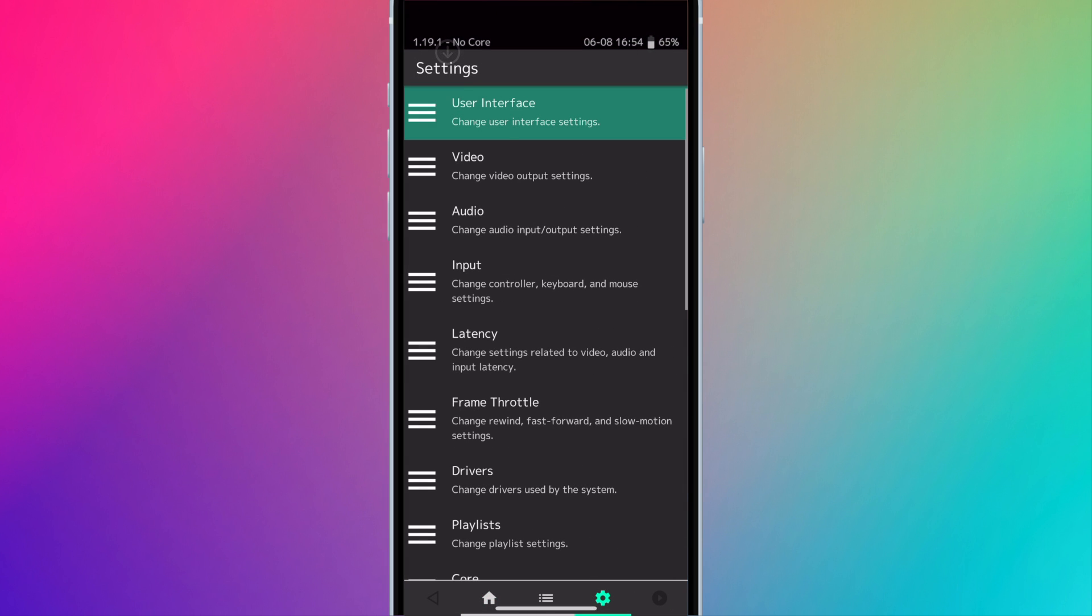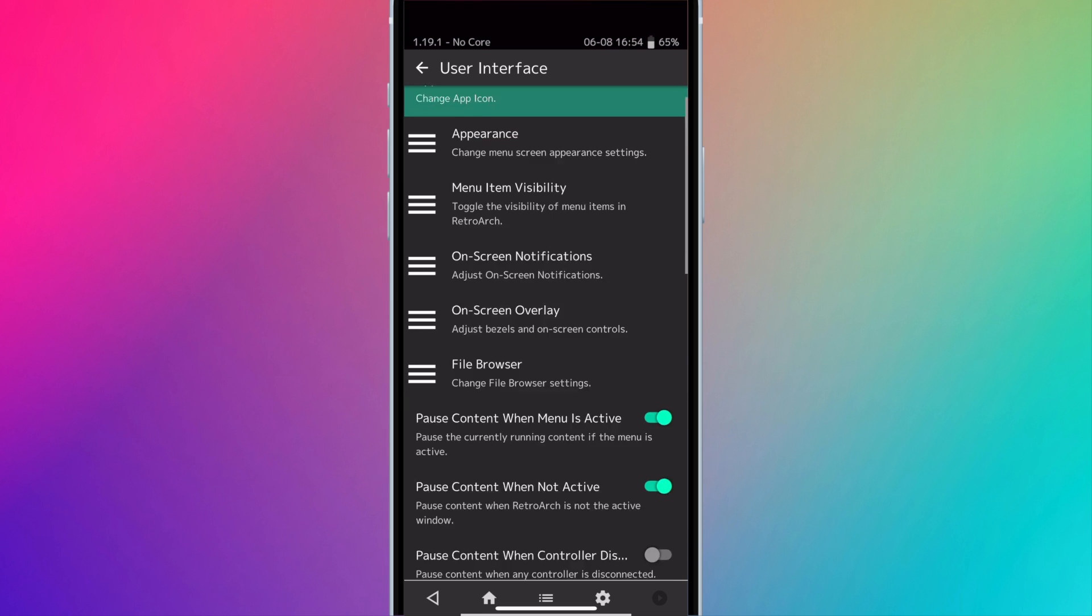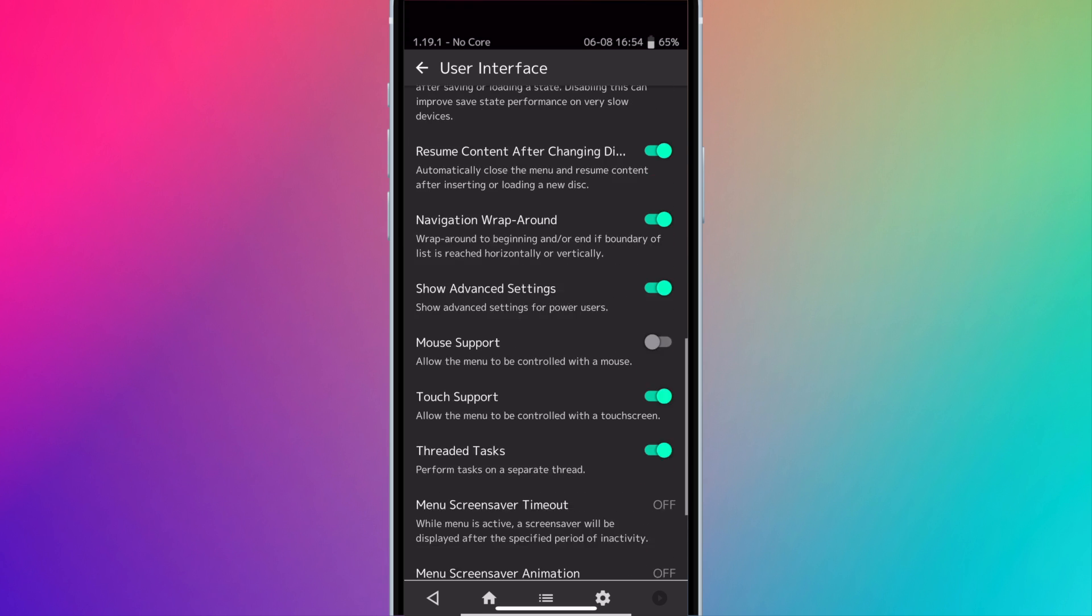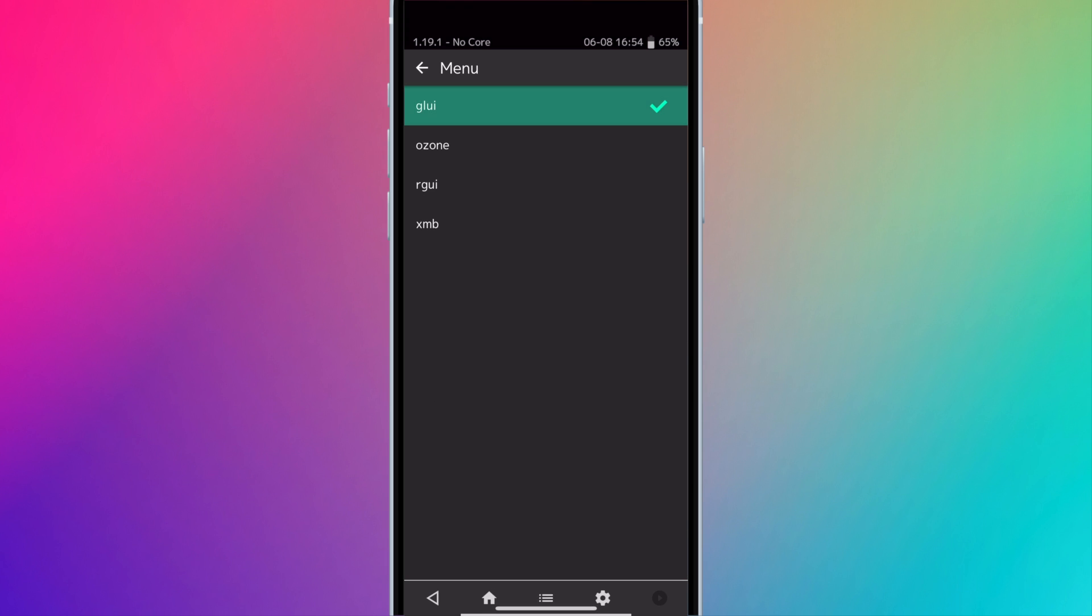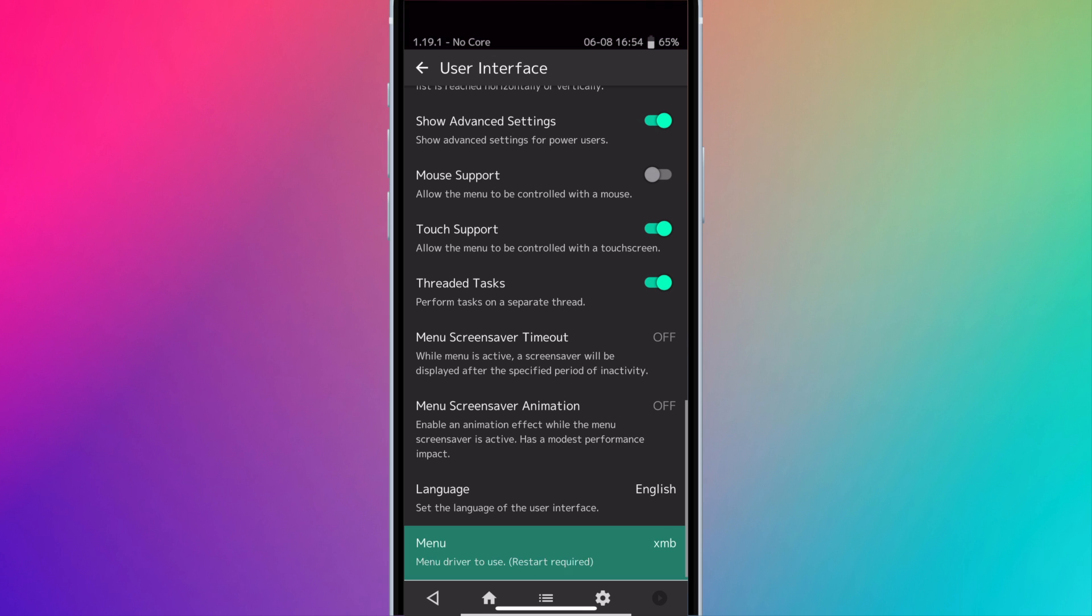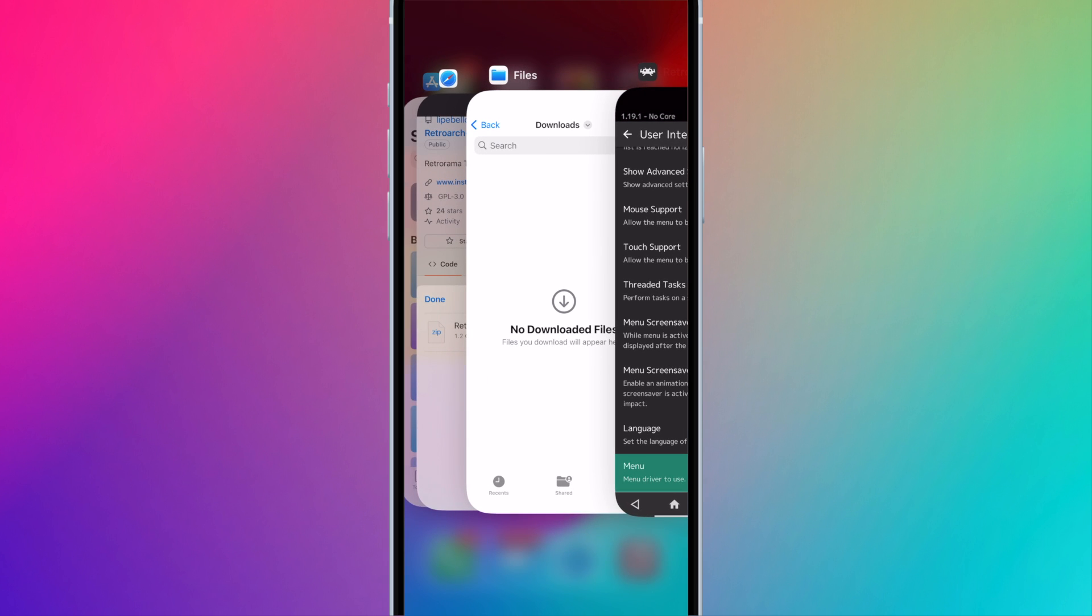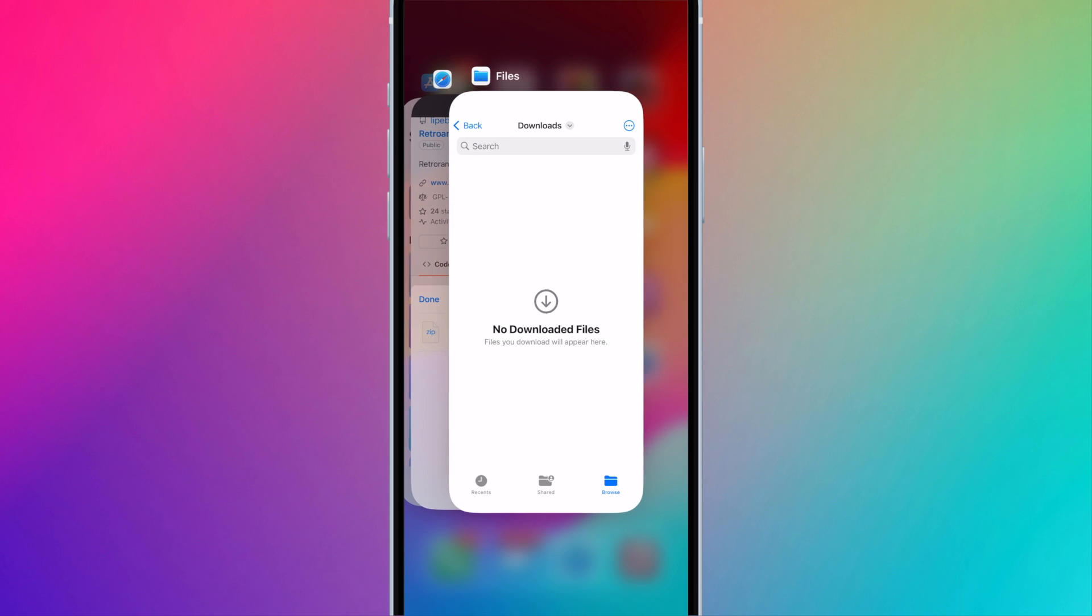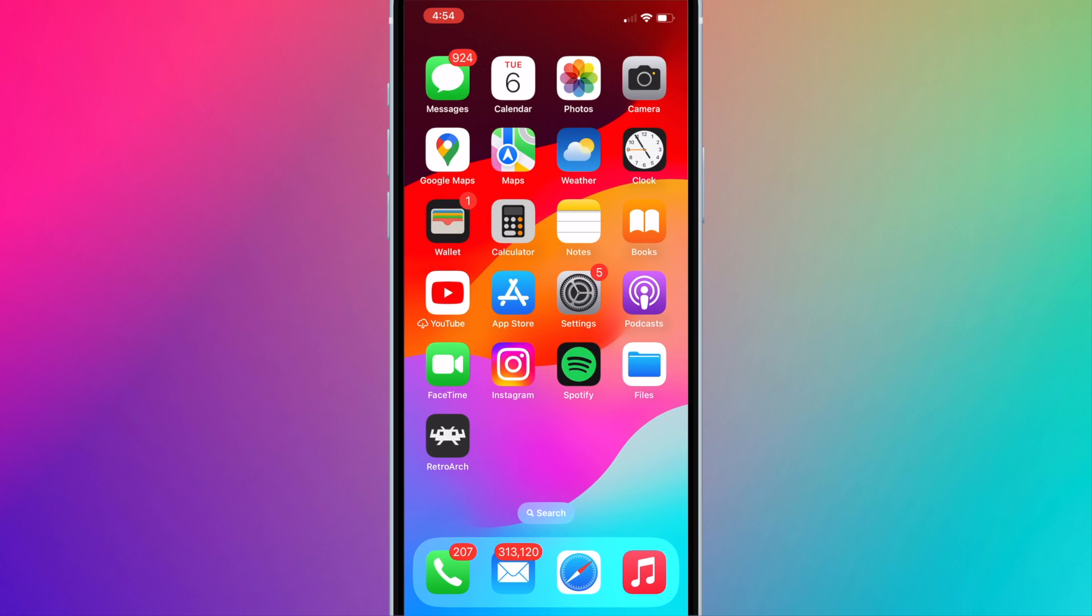Go to user interface. Scroll down to menu and press on it. Select XMB. Now we will restart RetroArch. Manually force close RetroArch and run RetroArch again.